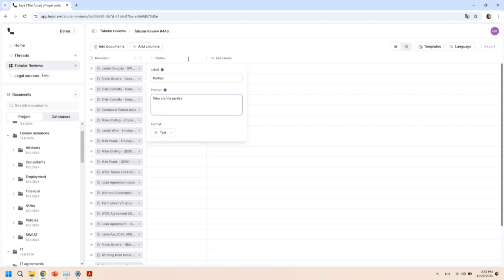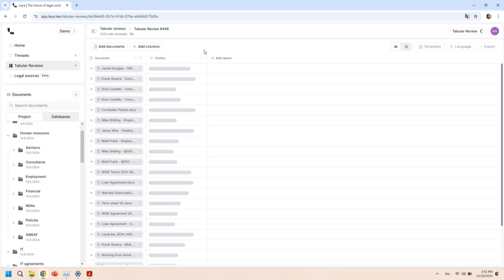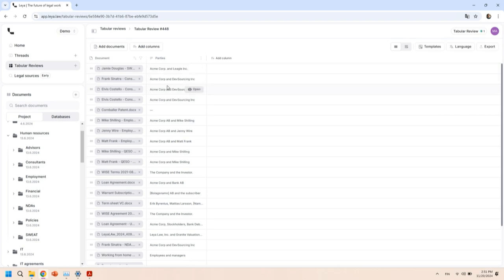I could say here maybe I'm interested in knowing about the parties. Who are the parties? Kind of an easy question, right. But when adding this question, what Leia does is it takes every single contract, runs it in parallel against all of the prompts, and then comes back with the answers. You can see that took about 10 seconds to run.